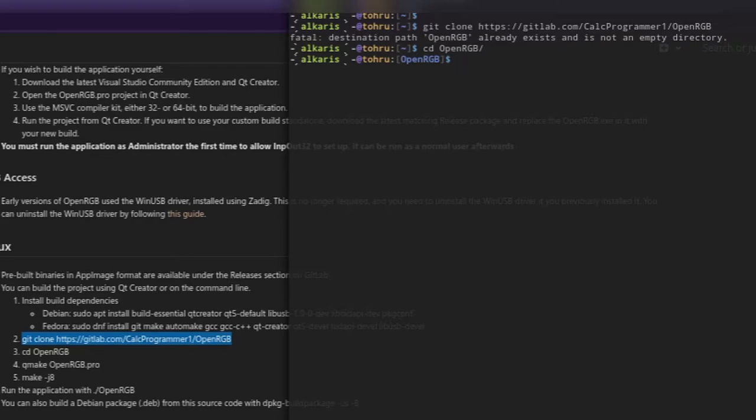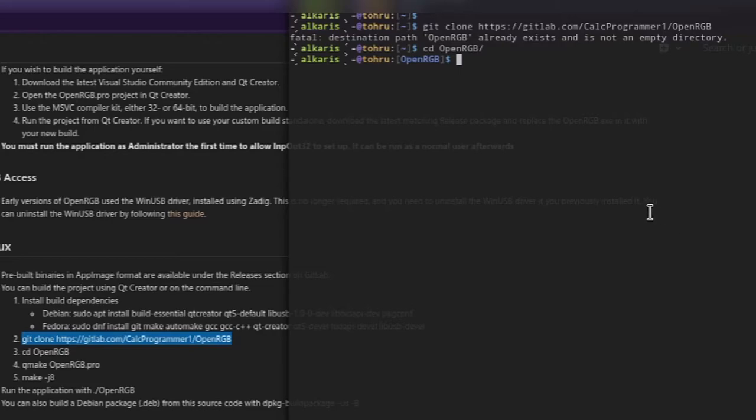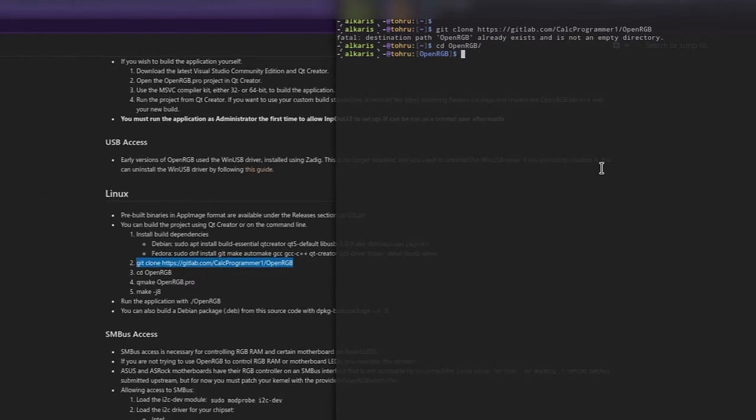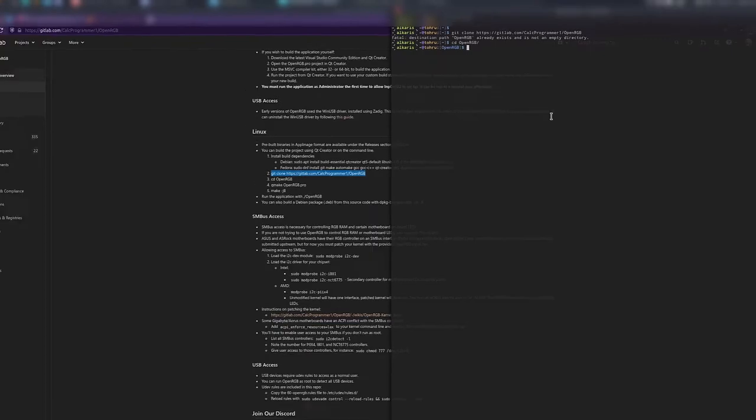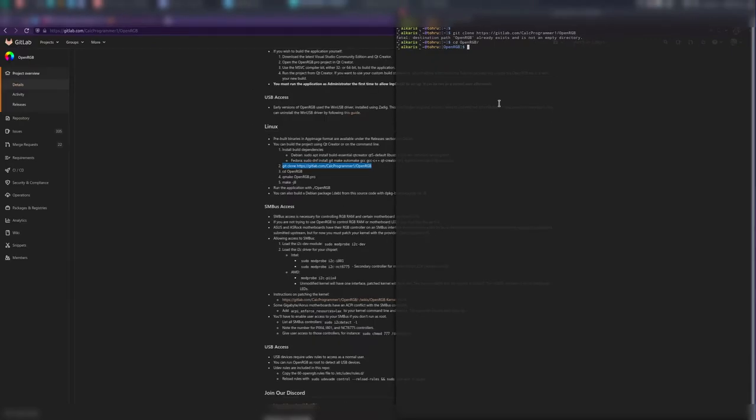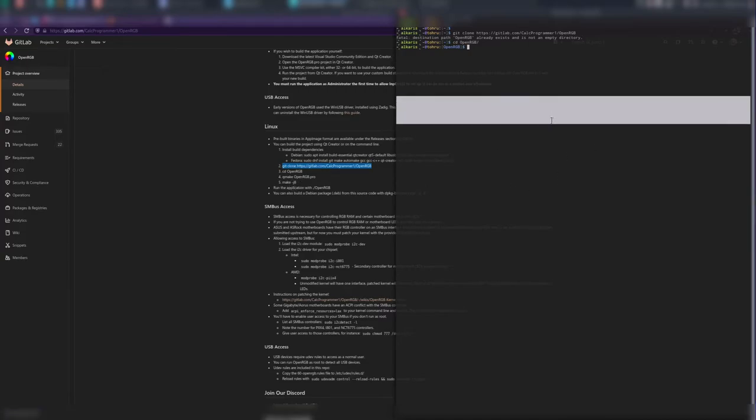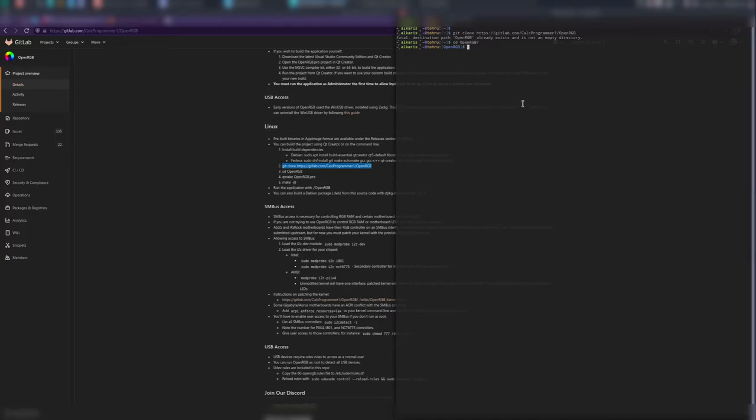Then you run qmake on the openRGB.pro file, and then you run make -j8. The dash-j option is jobs, so how many jobs you want to run for compiling. This would usually work better if you have more cores. j8 just uses like eight processes to compile the job, which is plenty in my opinion.